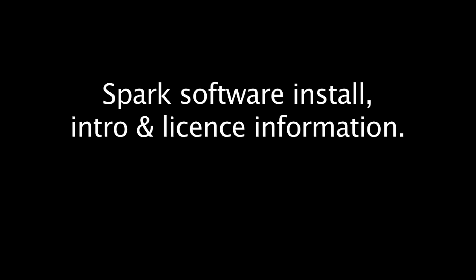Okay, part two, installing the Spark software. A bit of license information before we start.